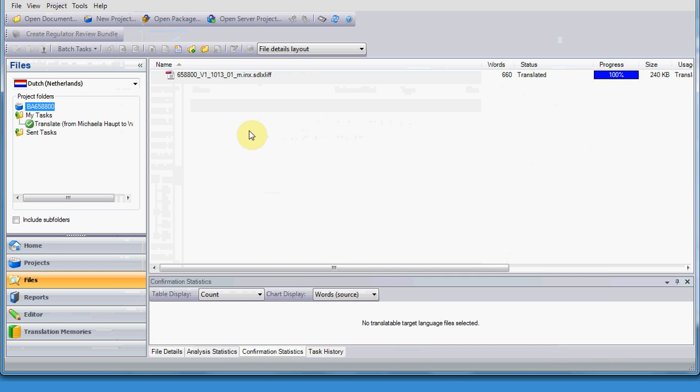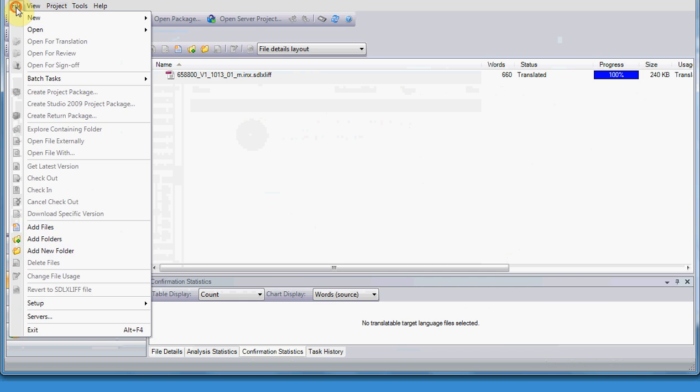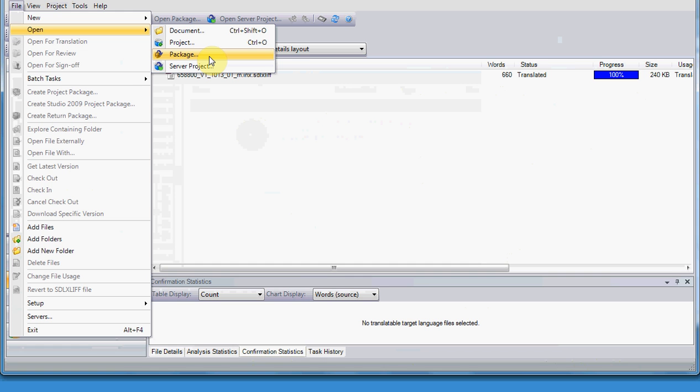You go this with the same procedure, by going with file, open, package, and you will open, after you already opened the file in the initial files with the green arrow, then you will open the blue arrow package, the return package, with sdl-rpx.